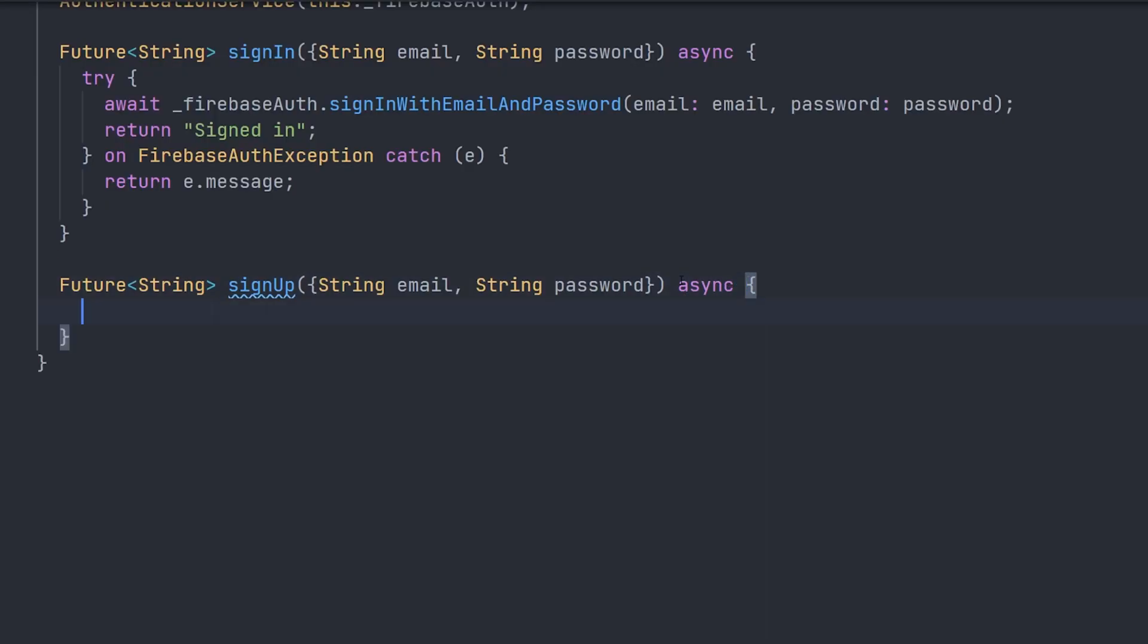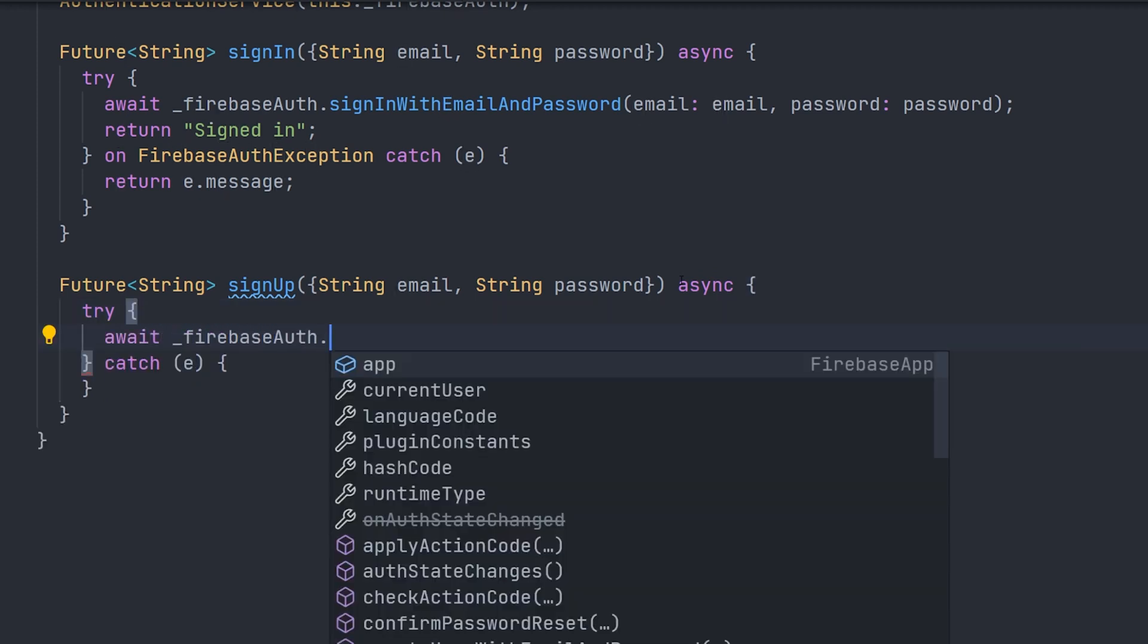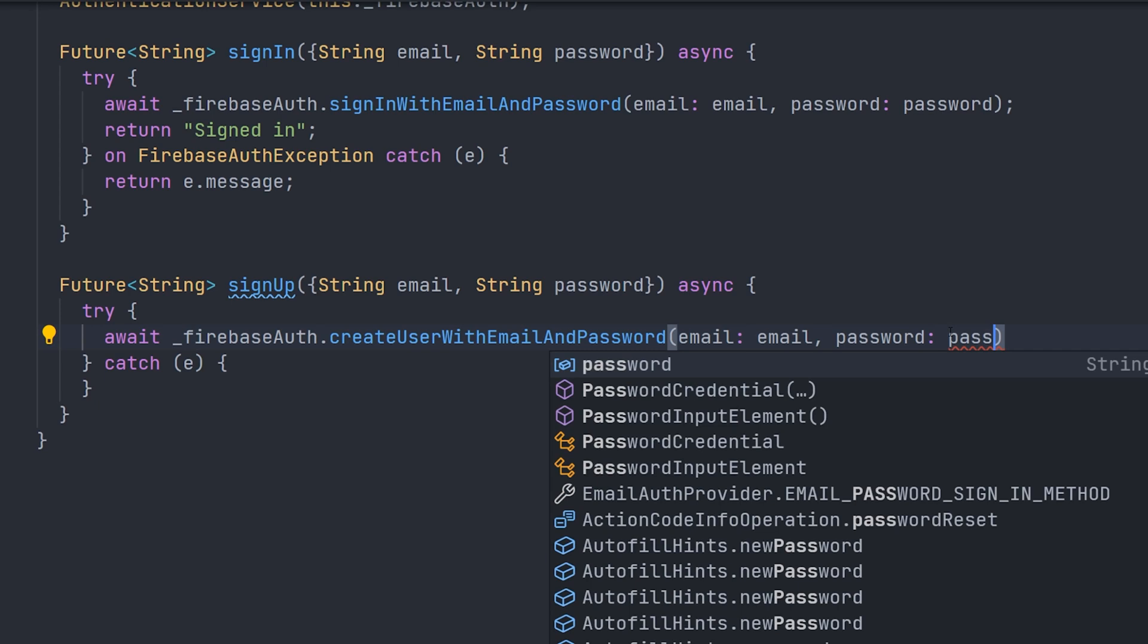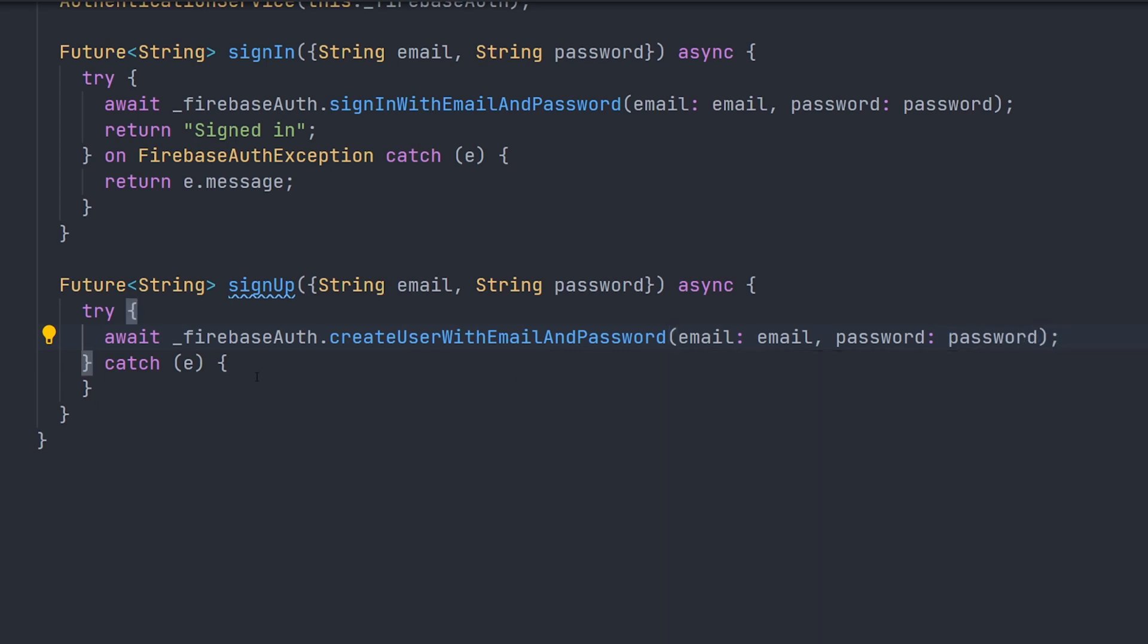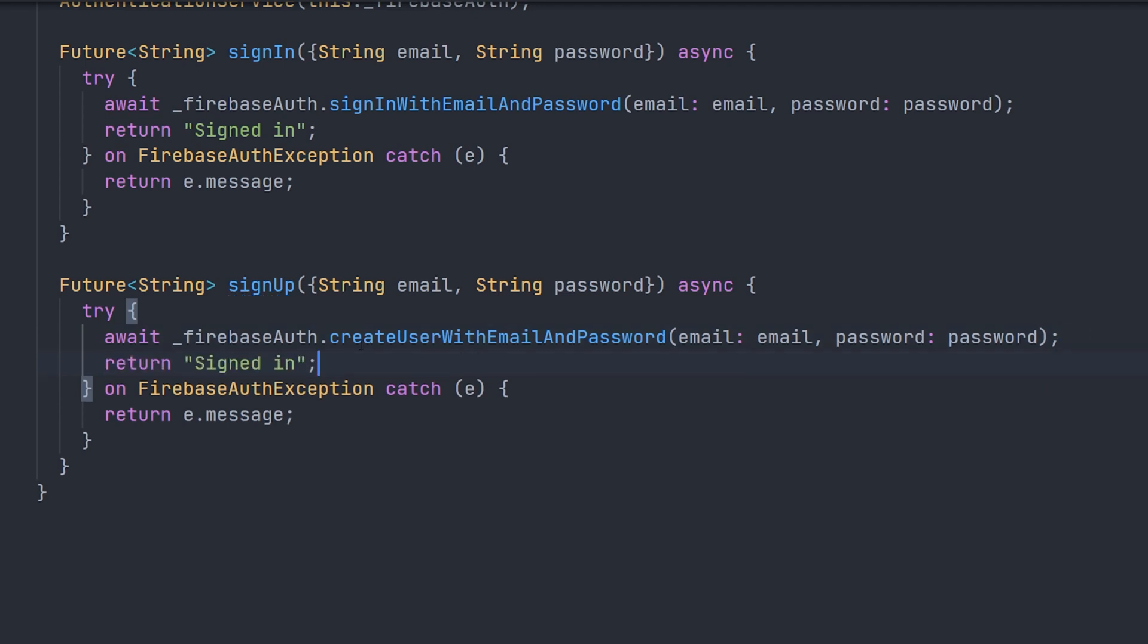Moving on to the sign up method. This one is pretty much going to be identical to the sign in one. Only difference that we're going to do is just call a different method on the Firebase auth class. In this case being create user with email and password.